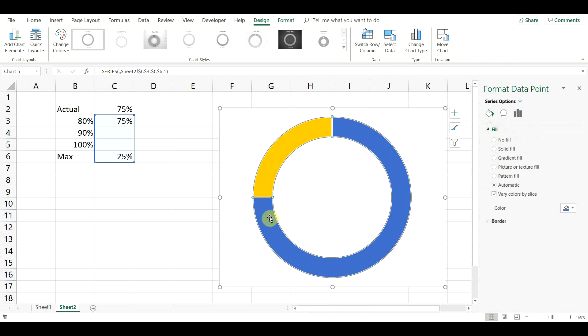This is important, because otherwise we will change the colors for all different levels at the same time.